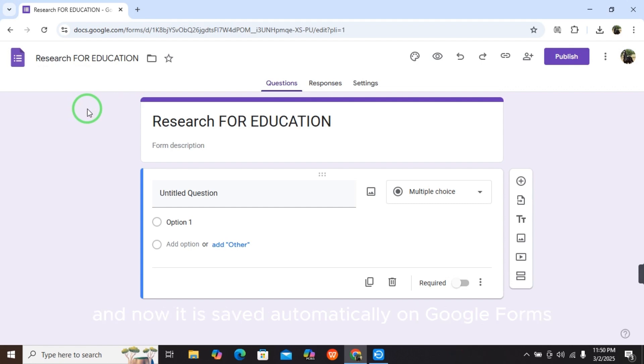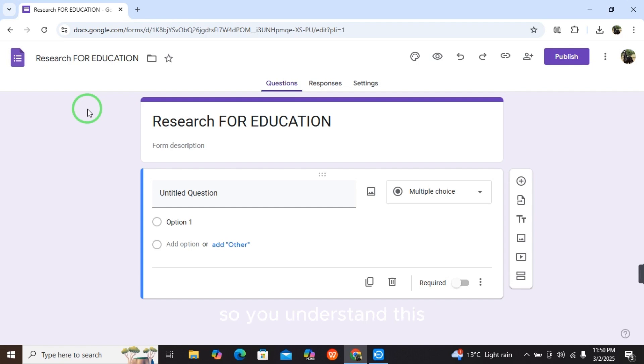This is how you can easily rename your Google Forms. Hope you understood this. Like this video and subscribe to this channel. Bye!